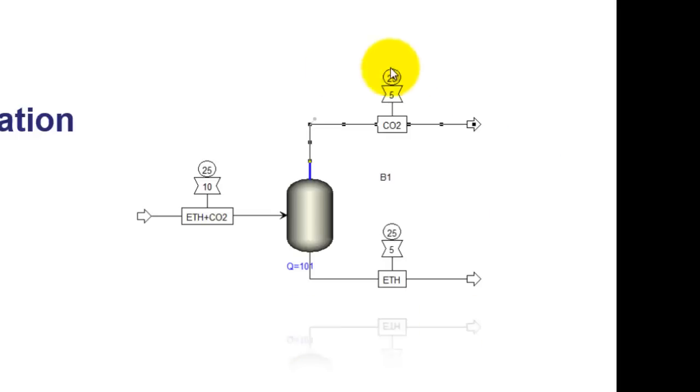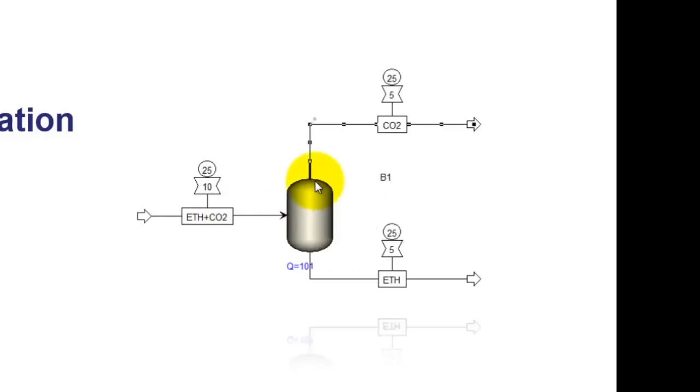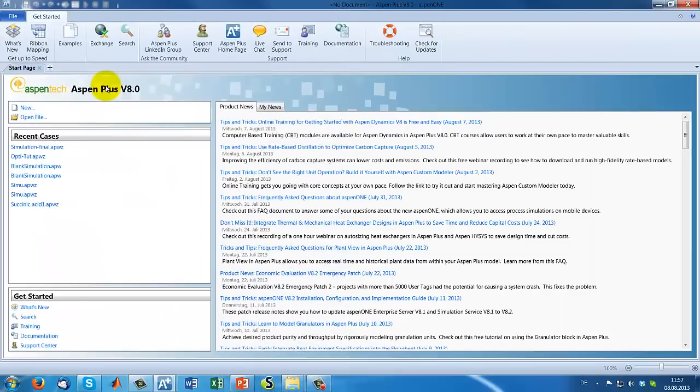As I said the chemical process is easy. It is the same process as in the sensitivity tutorial. What we have is an ethanol CO2 stream entering a flash unit and CO2 and ethanol are separated. So, let's start our flow sheeting.